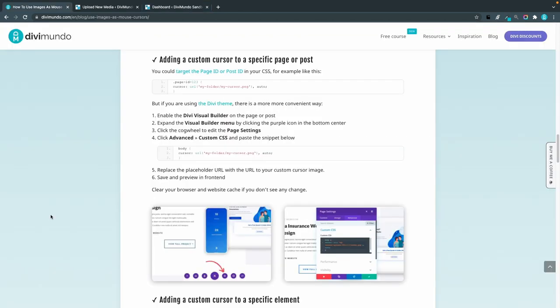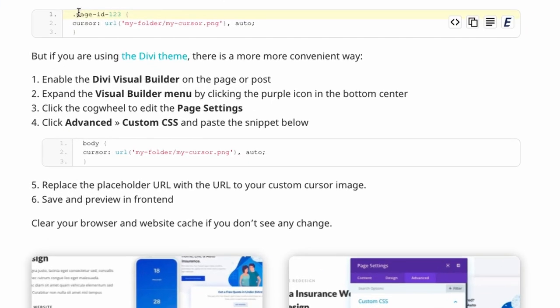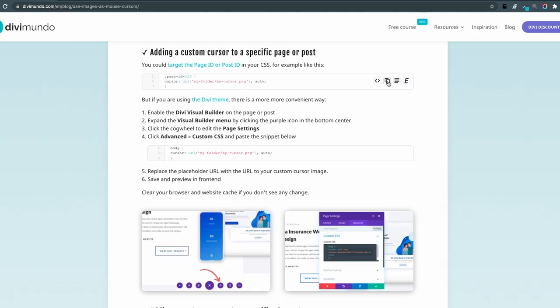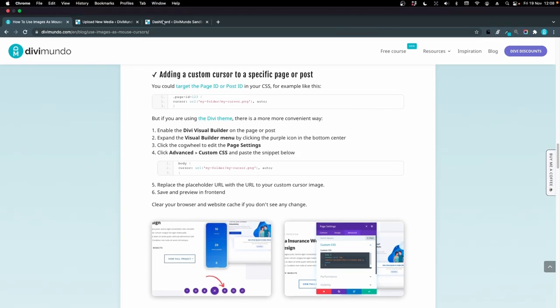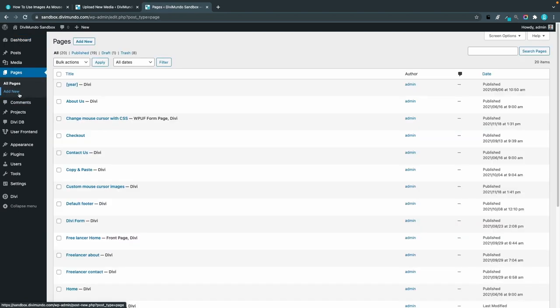If you don't use Divi, the easiest way is to start using Divi but if you prefer another theme you can use this snippet here where you target a specific page ID. I'll start by copying that one and go back to my WordPress dashboard. First I have to figure out the page ID that I want to target so I go to my pages.